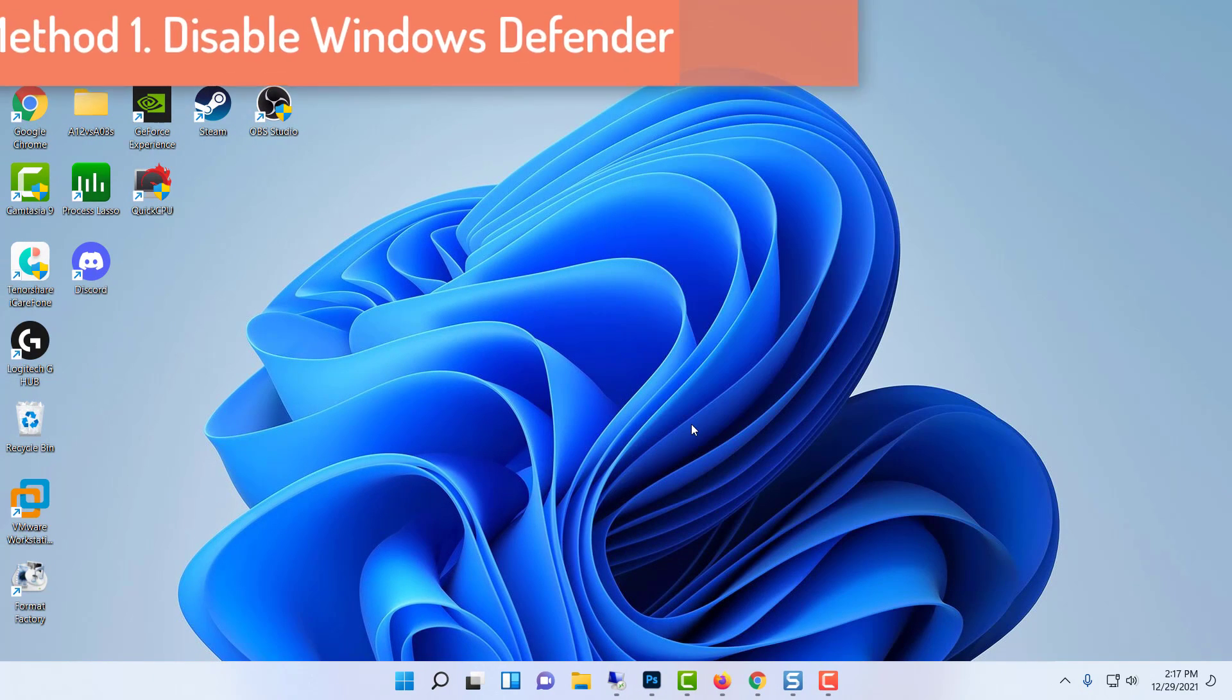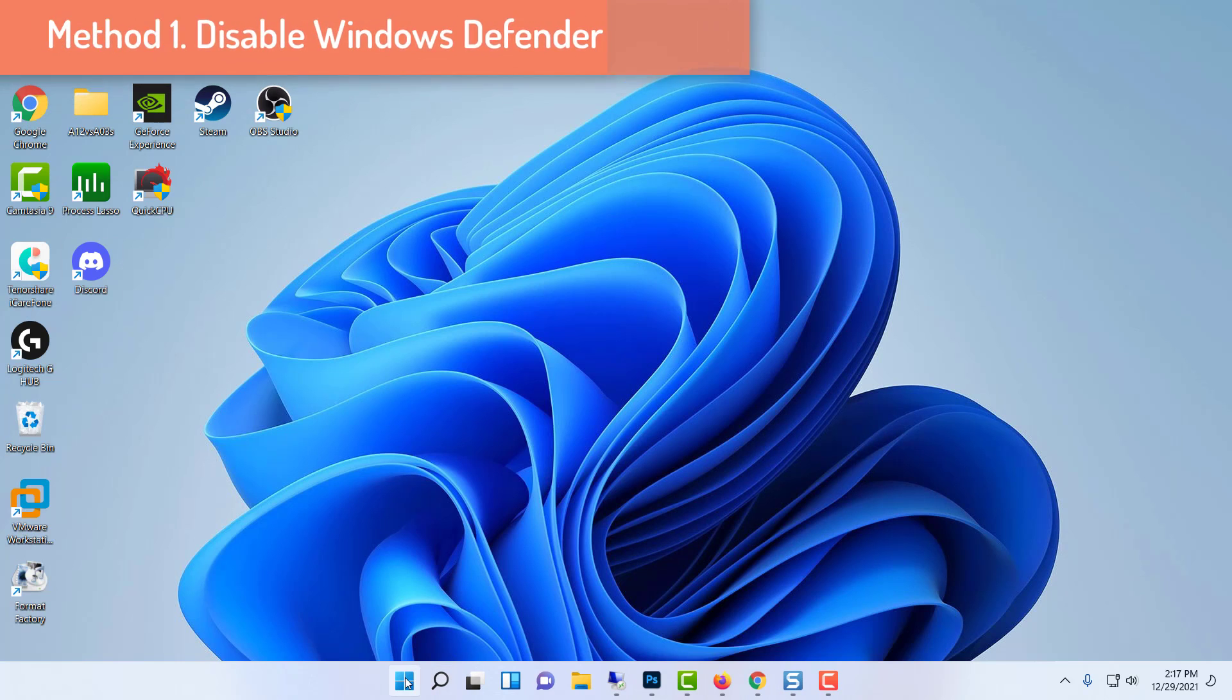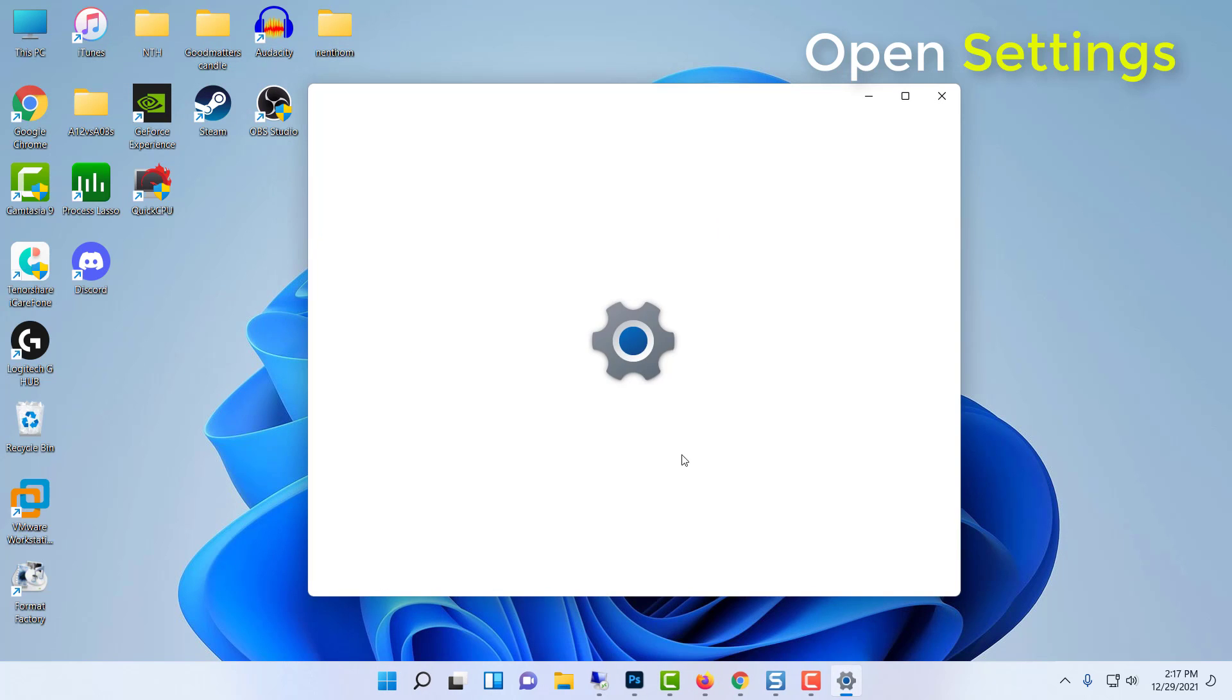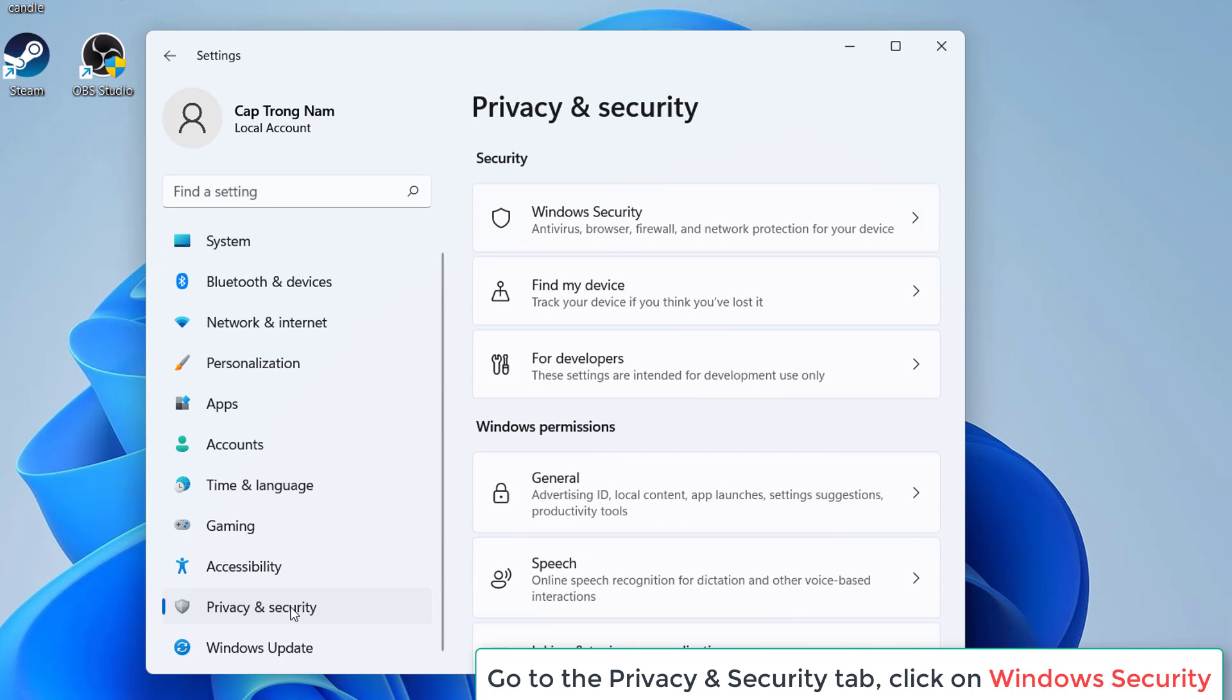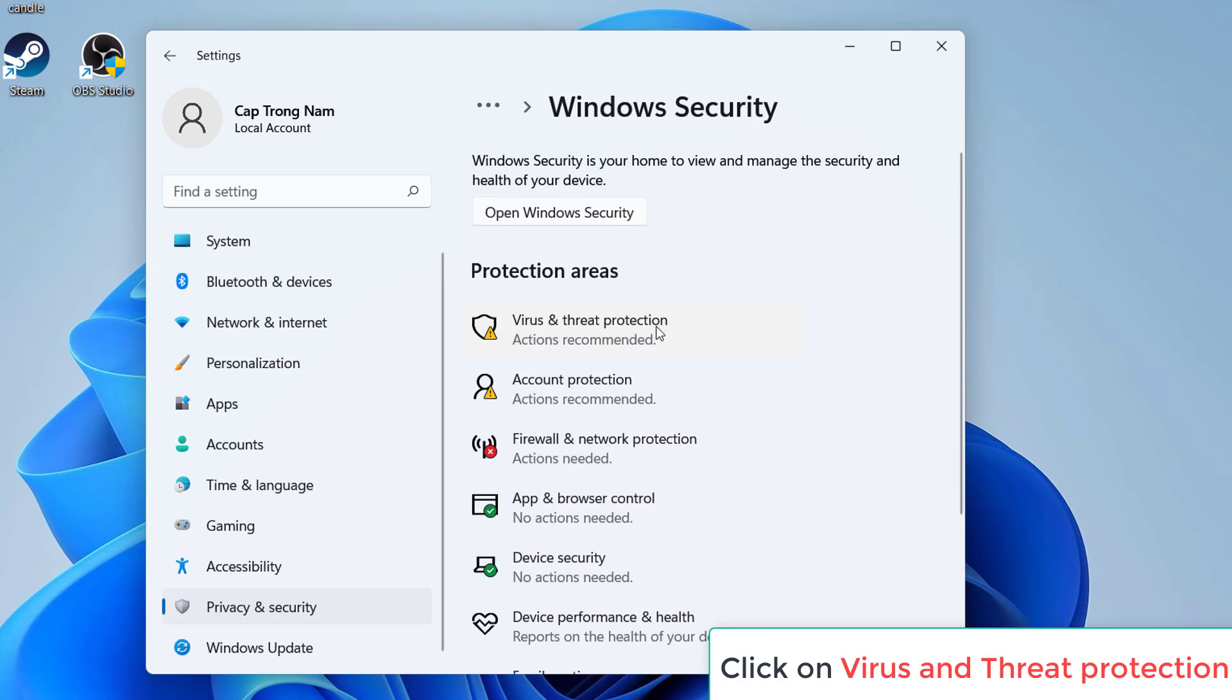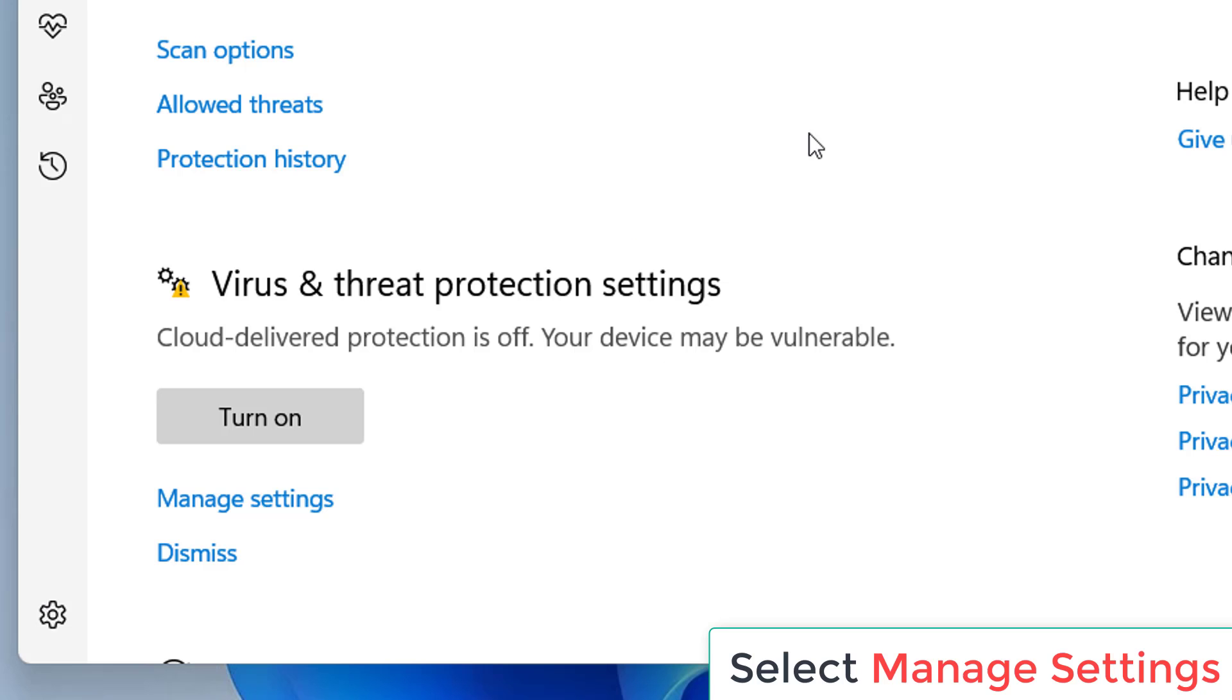Method 1: Disable Windows Defender. Click on Start menu, and then select Settings. Go to the Privacy and Security tab, then click on Windows Security. Then select Virus and Threat Protection. Select Manage Settings.